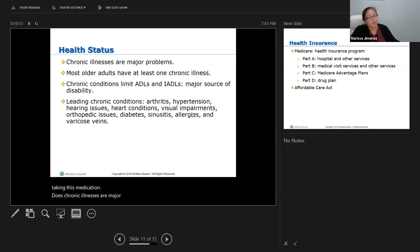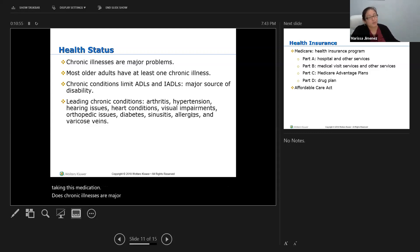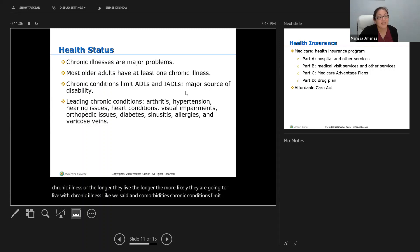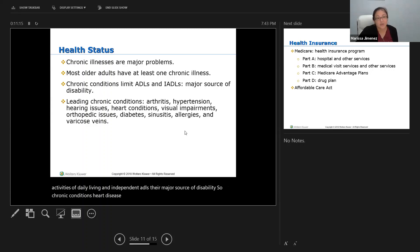Chronic illnesses are major problems — most older adults have at least one chronic illness. The longer they live, the more likely they are to live with chronic illness and comorbidities. Chronic conditions limit activities of daily living and are a major source of disability. Leading chronic conditions include arthritis, hypertension, hearing issues, heart conditions, visual impairments, orthopedic issues, diabetes, sinusitis, allergies, and varicose veins.